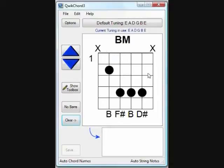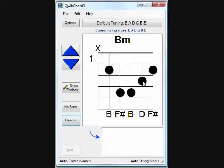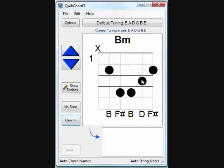While editing chords, it's important to remember that there is only one dot per string. So if you need to move a dot, you can simply click on another string and it will move the dot to that position. Also, clicking an existing dot will remove it from the chord.